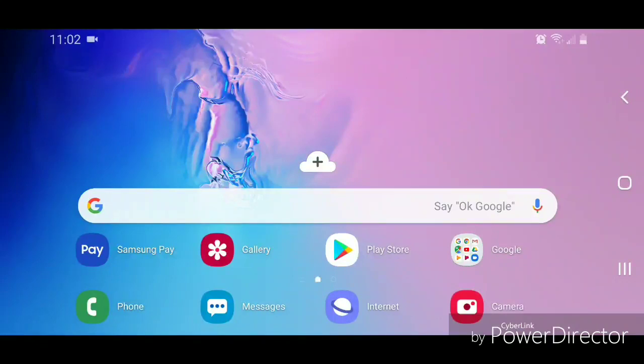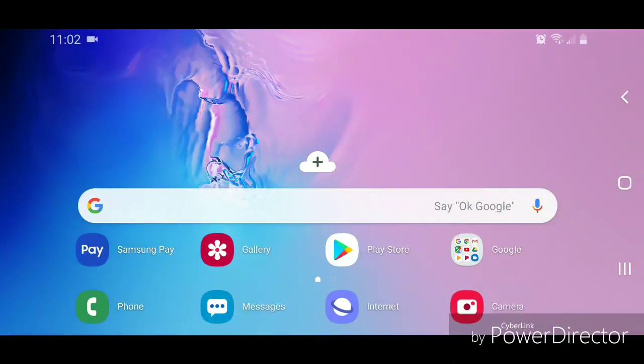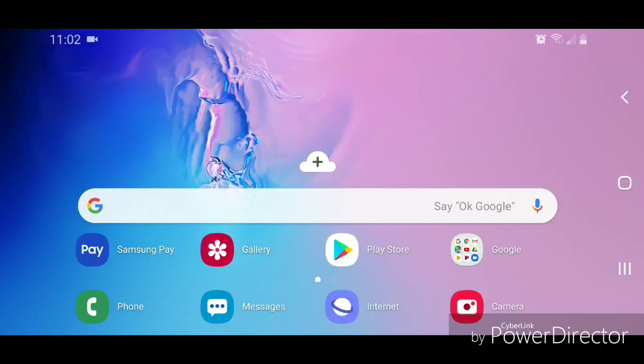Hey guys, today I'm going to show you how to add an apps button to the home screen on the Samsung Galaxy S10e. All right, first you're going to go to apps.